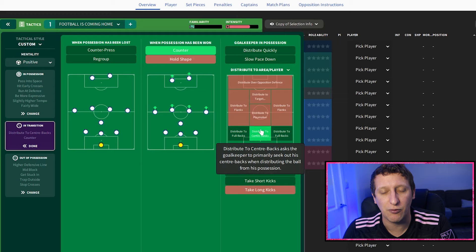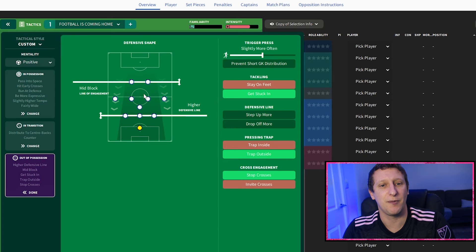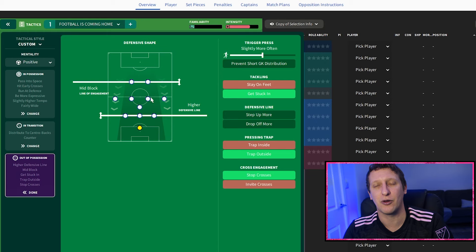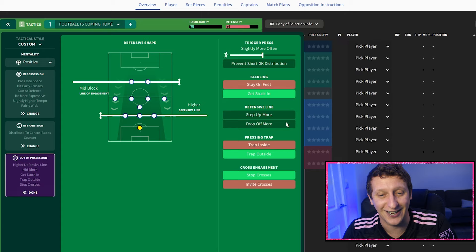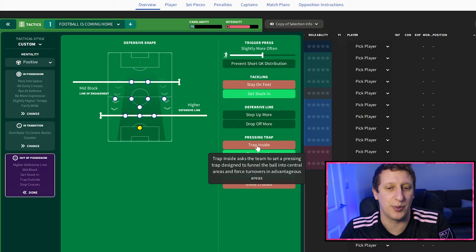In transition, there wasn't much of a counter-press in those days, but we have gone counter - distribute to centre-half to play out with the back three as much as possible. Out of possession we've gone with a compact shape. It was a mid-block but quite aggressive - once the ball came into the area they wanted to press, it was aggressive. So we've got a higher line with a mid-block to be really compact in the middle of the park, with a slightly more often trigger press and get stuck in.